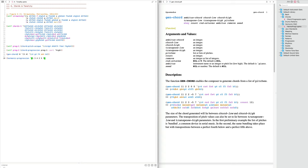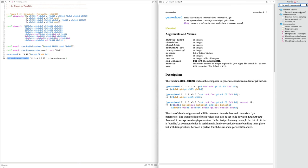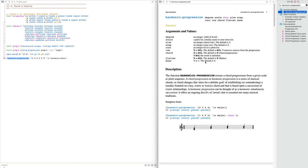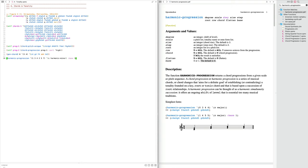You give it that list and specify the scale you want to use — since we've been in C, let's do C harmonic minor. One important thing from the documentation: the `bass` parameter defaults to zero, but I think about chords as one, three, five — so I need to set `bass` to one for it to behave the way I expect. Let's evaluate this.